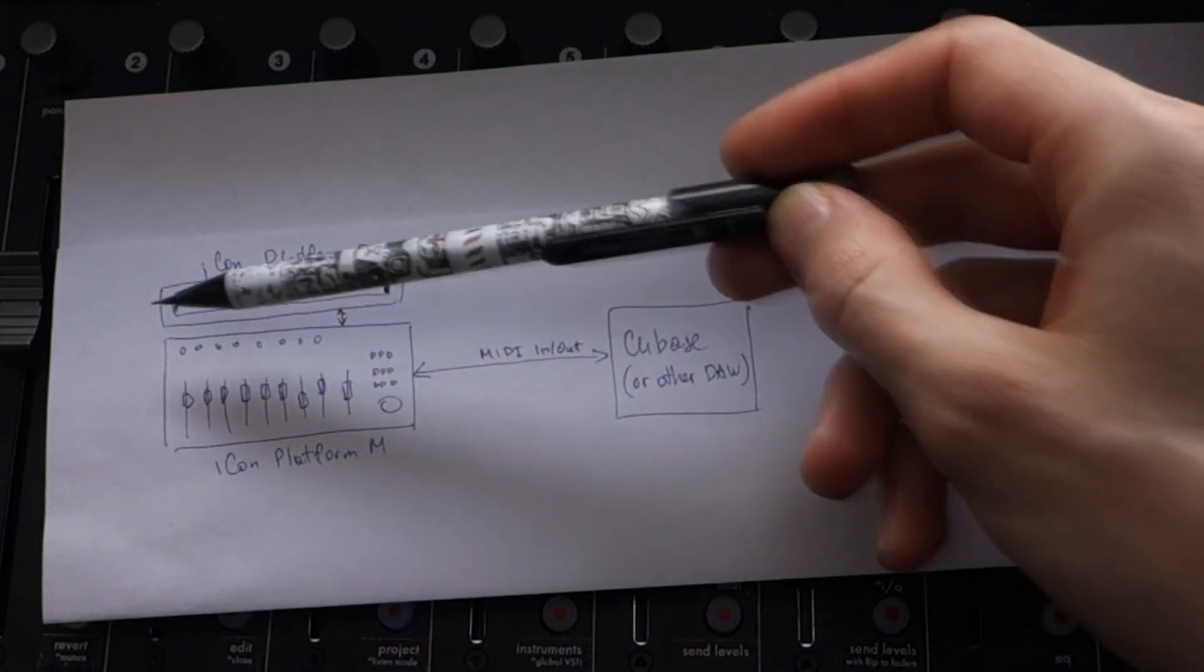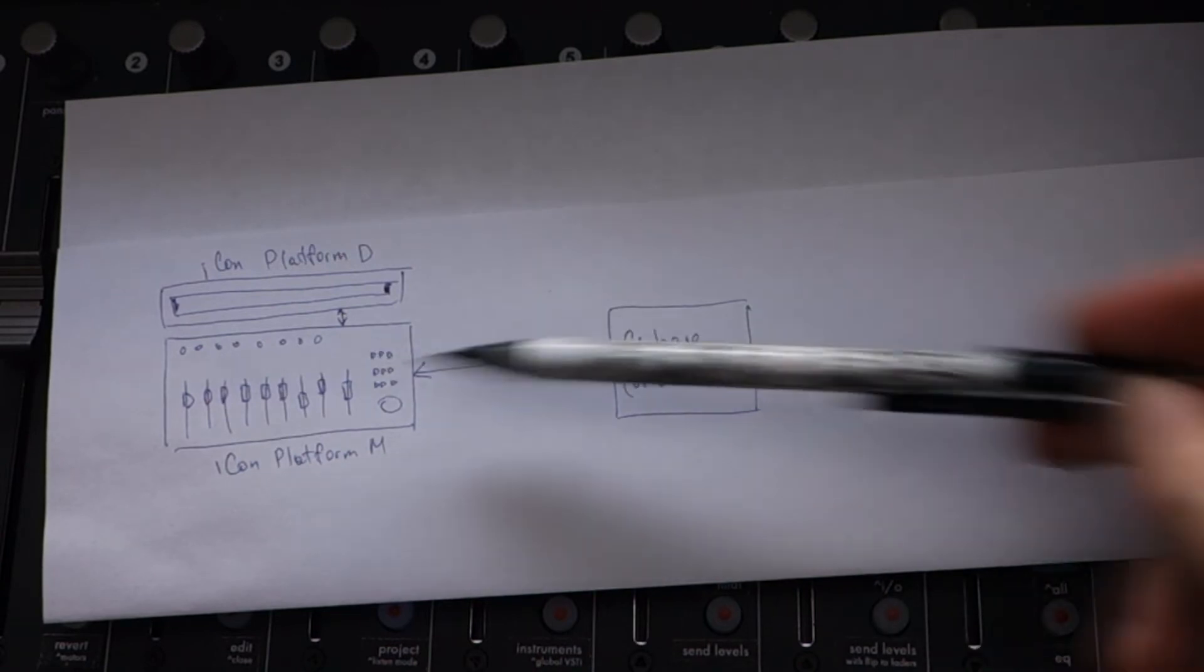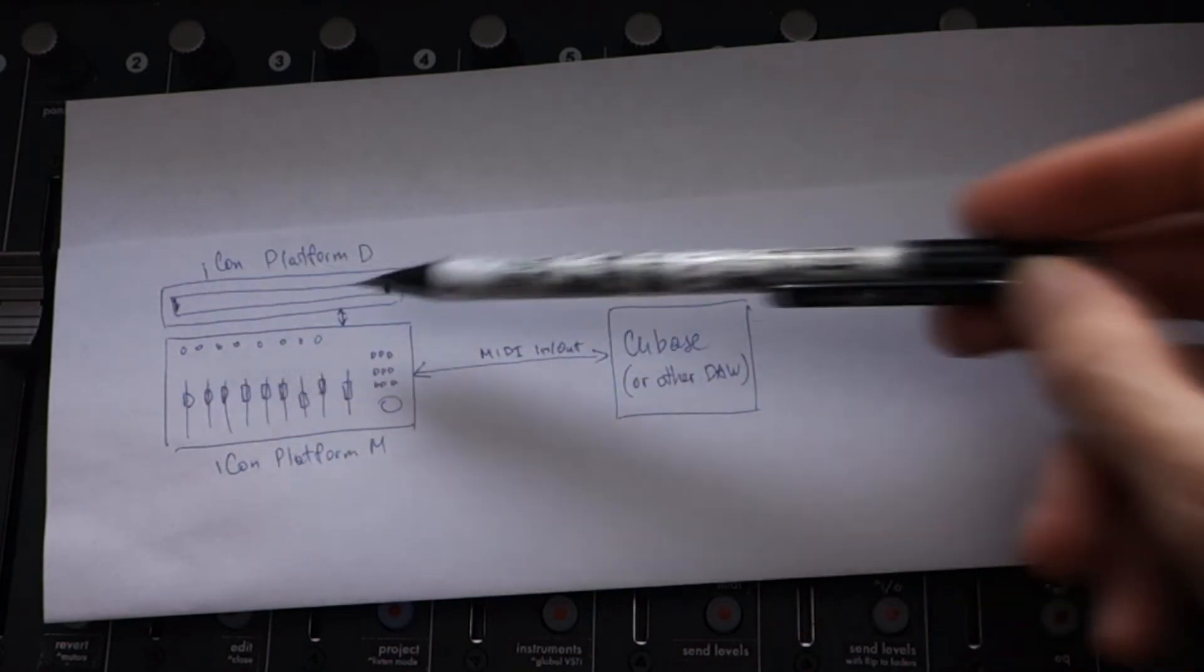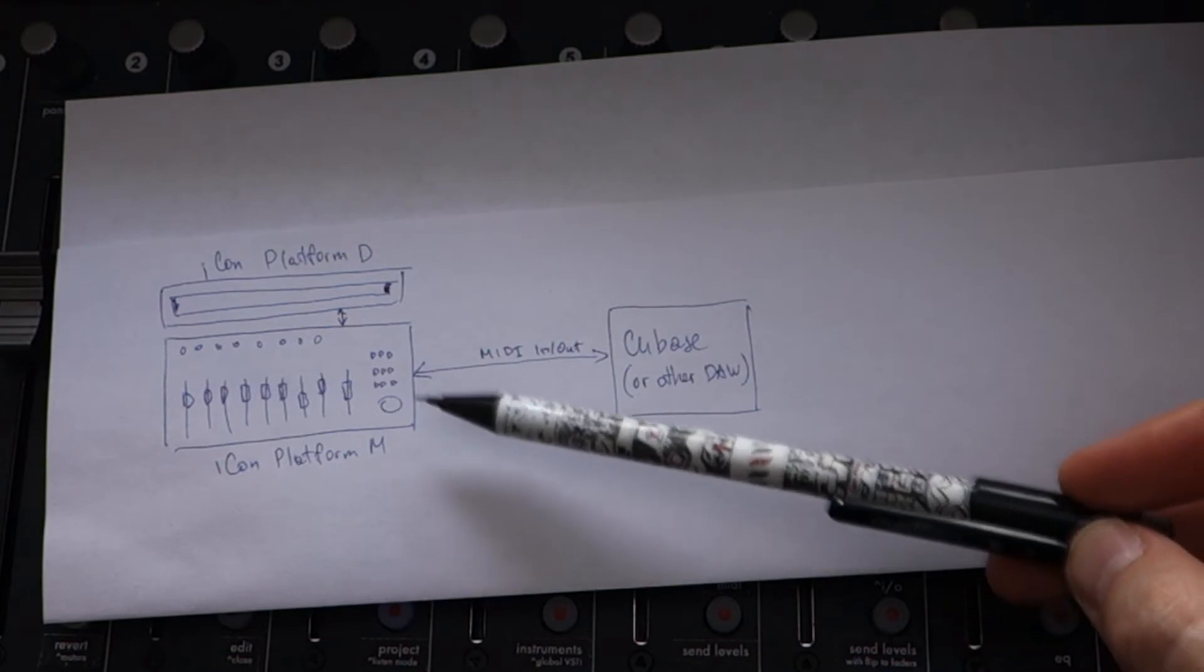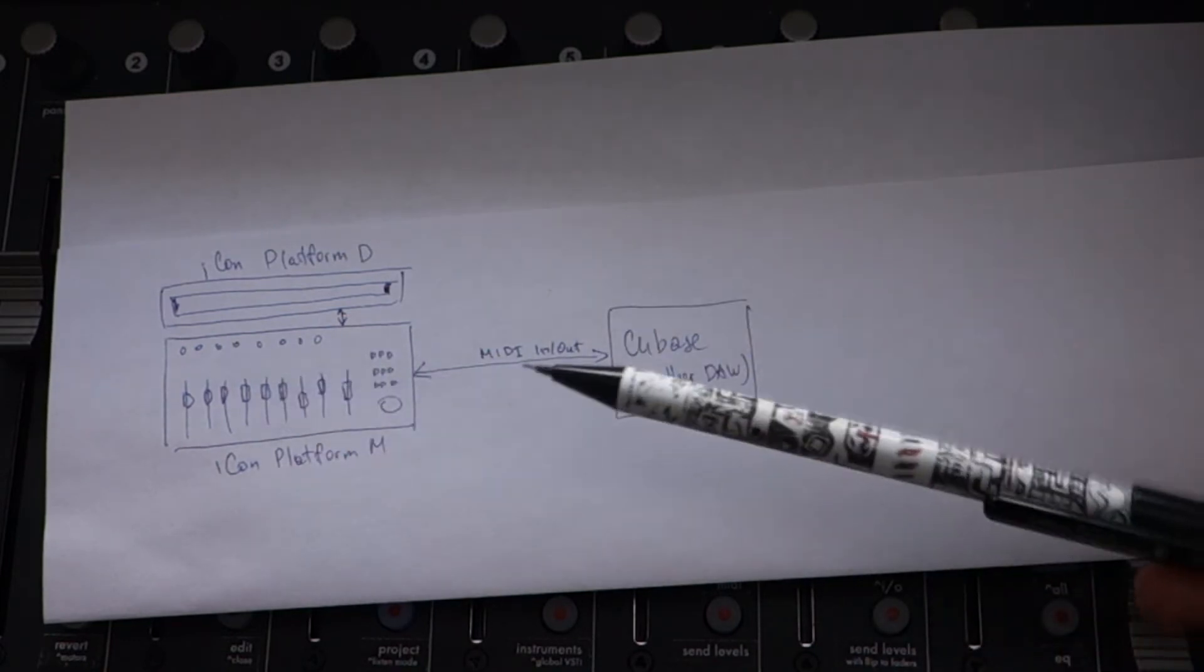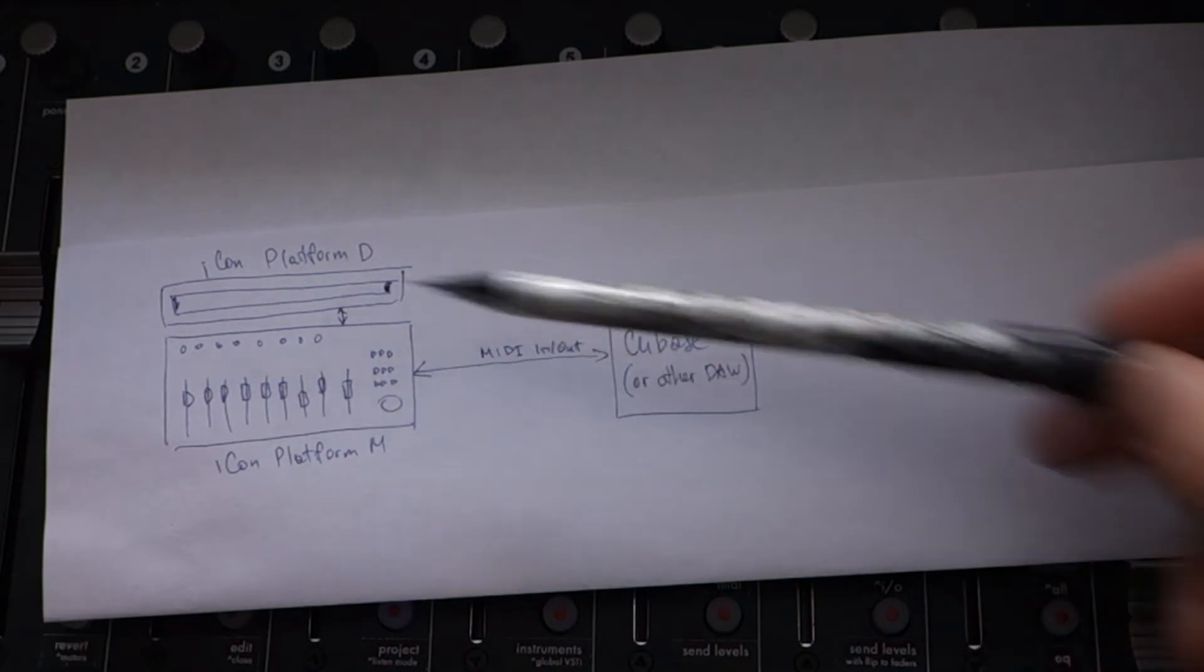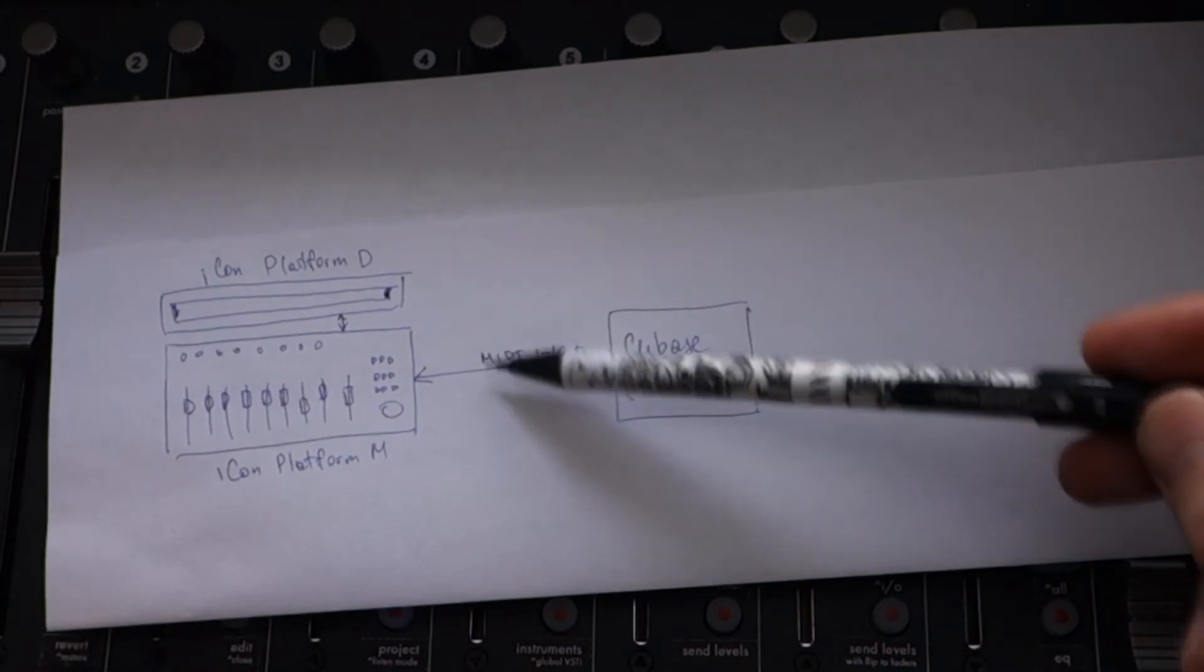Icon Platform M itself just displays what Cubase sends to it. Vice versa, Icon Platform M sends back to Cubase the fader positions, etc. What you can do to control it?